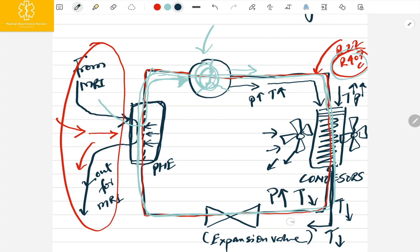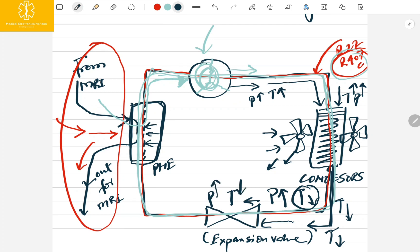Now the gas enters the expansion valve. The refrigerant entering here has a lower temperature but very high pressure. The expansion valve expands and drops the pressure. So the gas coming out from the expansion valve has both low pressure and low temperature.